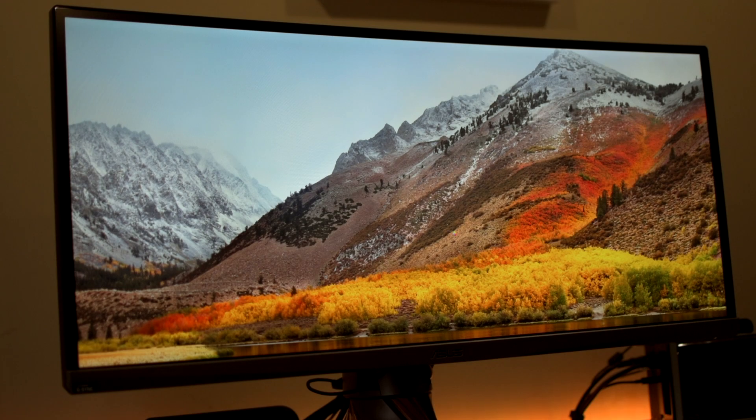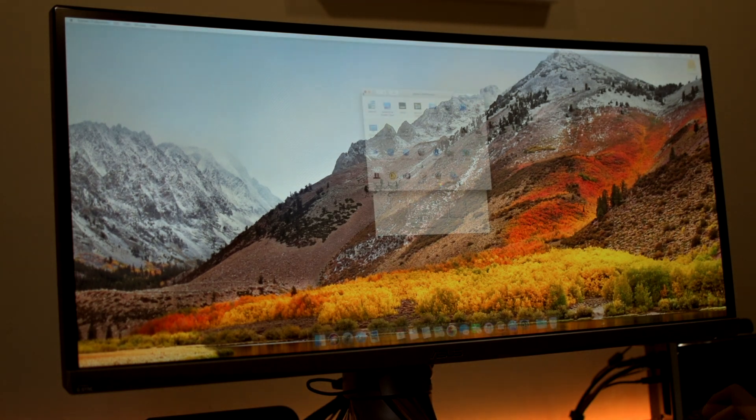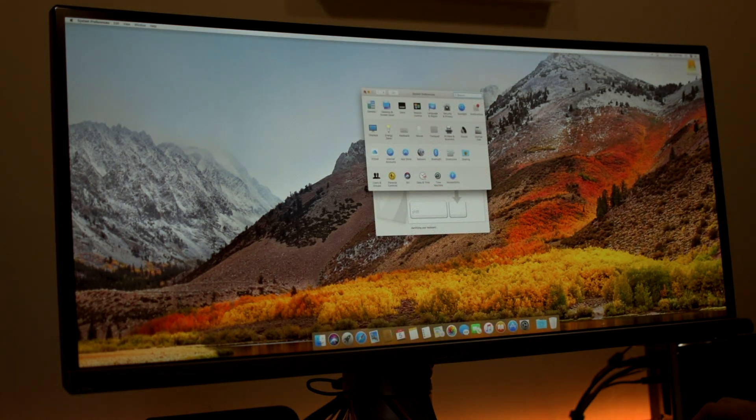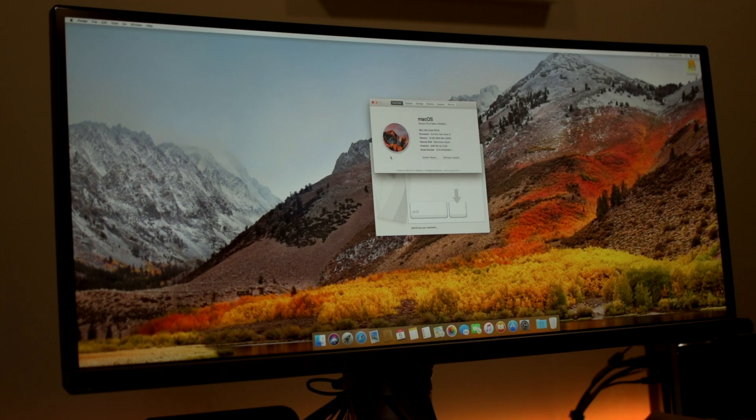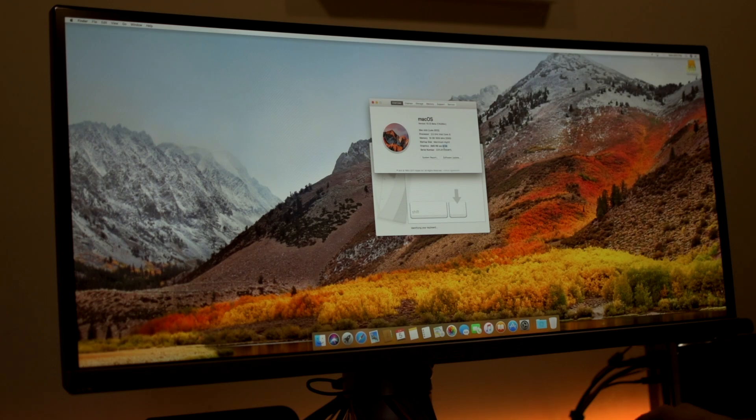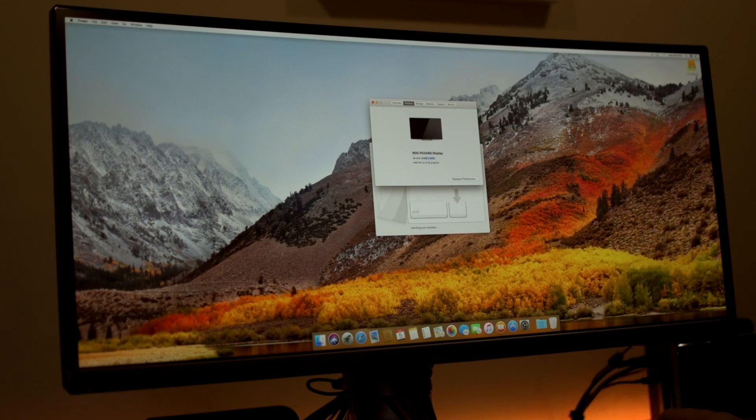And there is that lovely High Sierra peak. And I also want to take a look in about this Mac and see what it tells us. So it's still saying R9 XXX 8GB, which it previously did before. Displays 3440 by 1440. And 8GB.